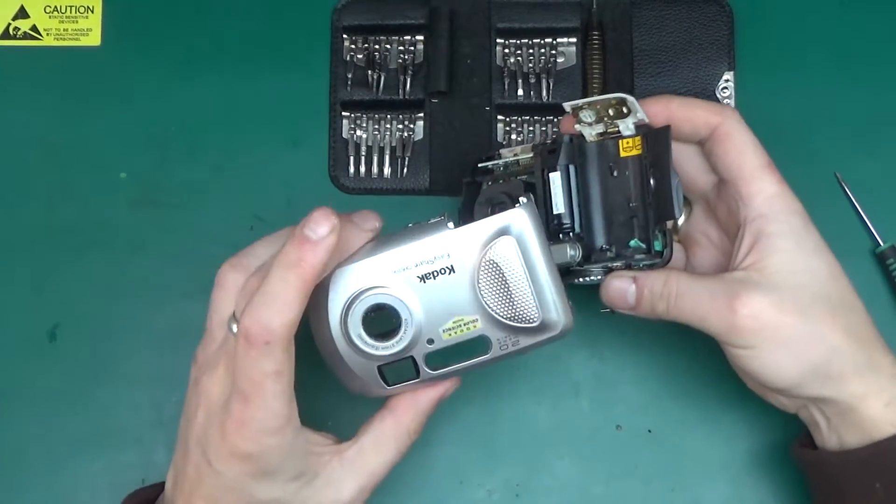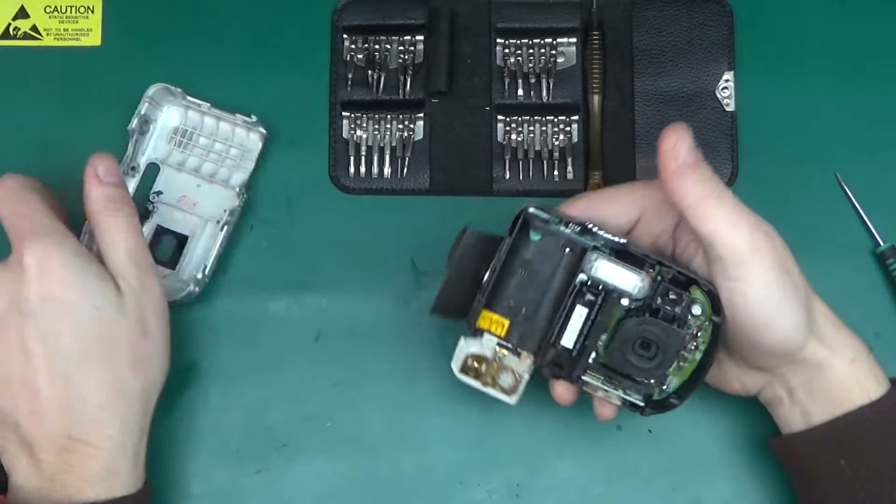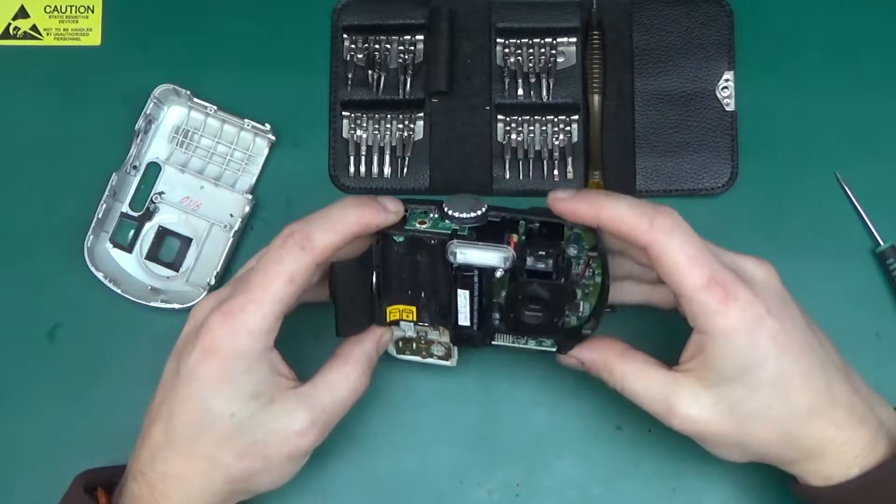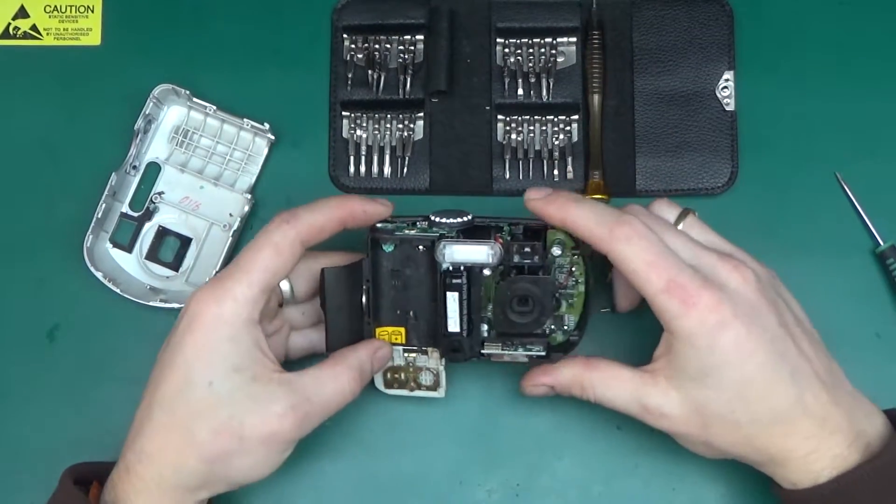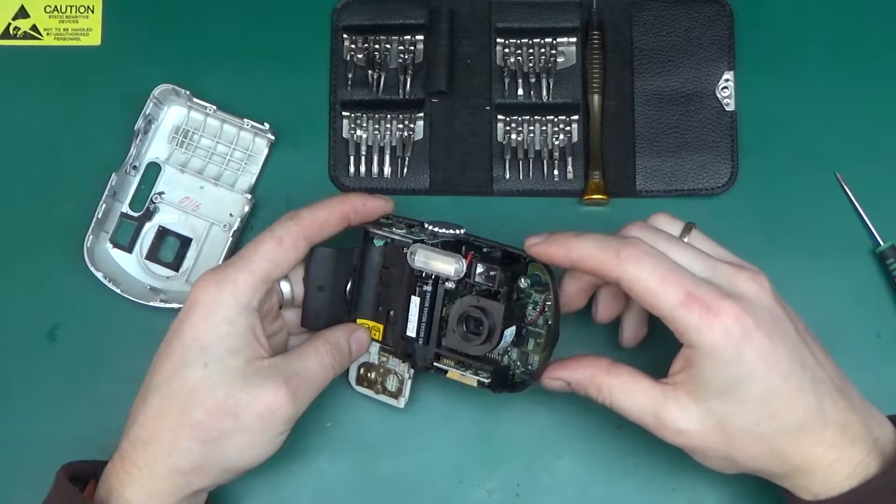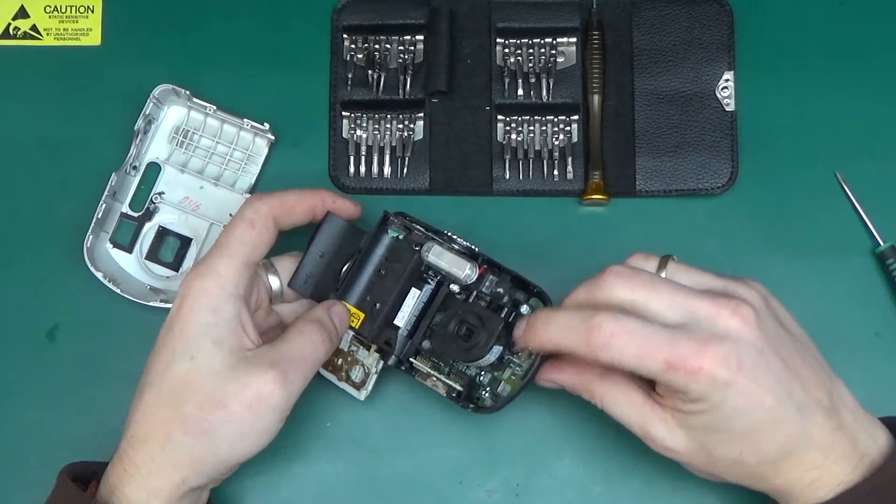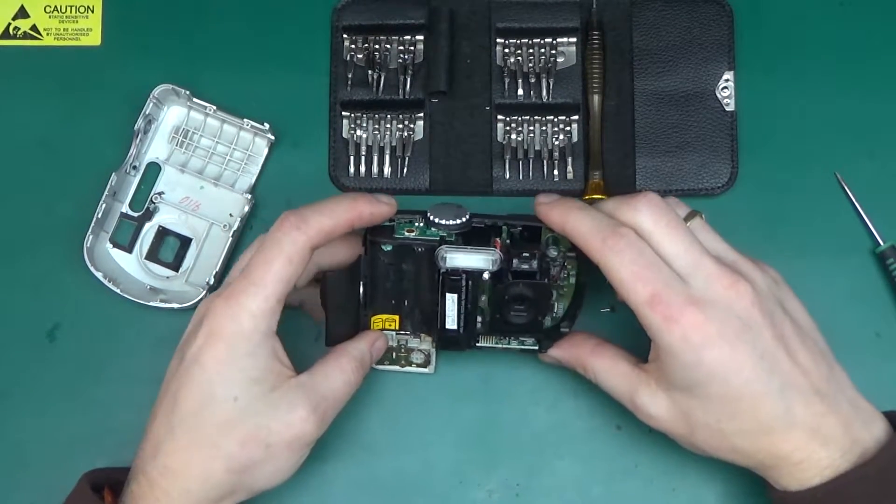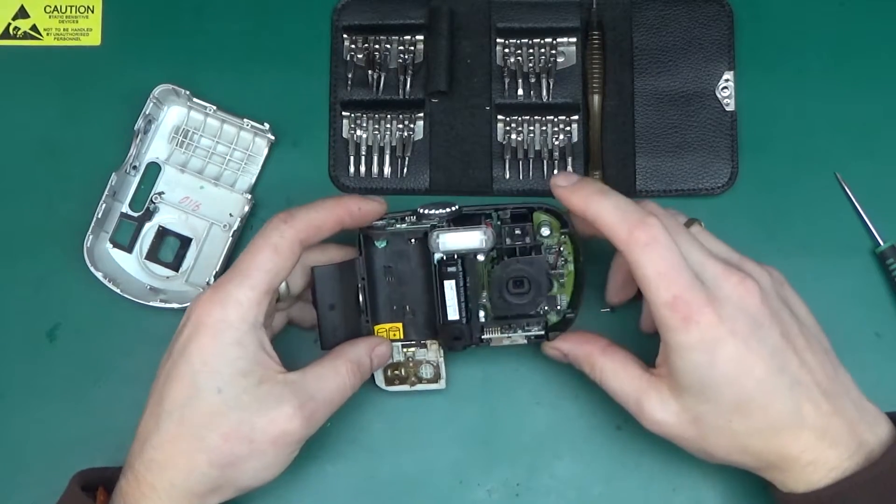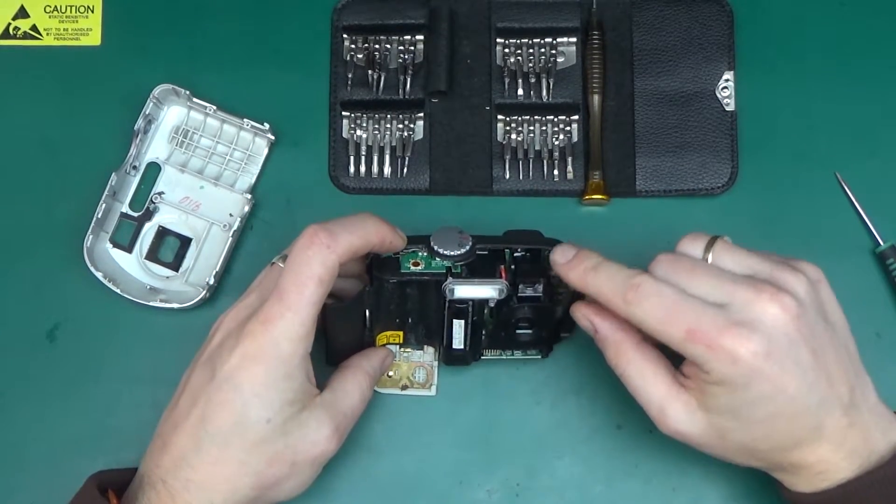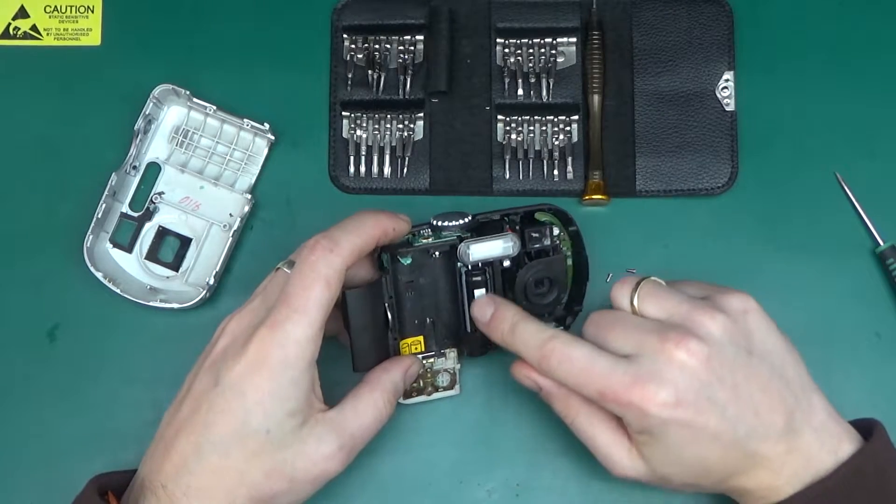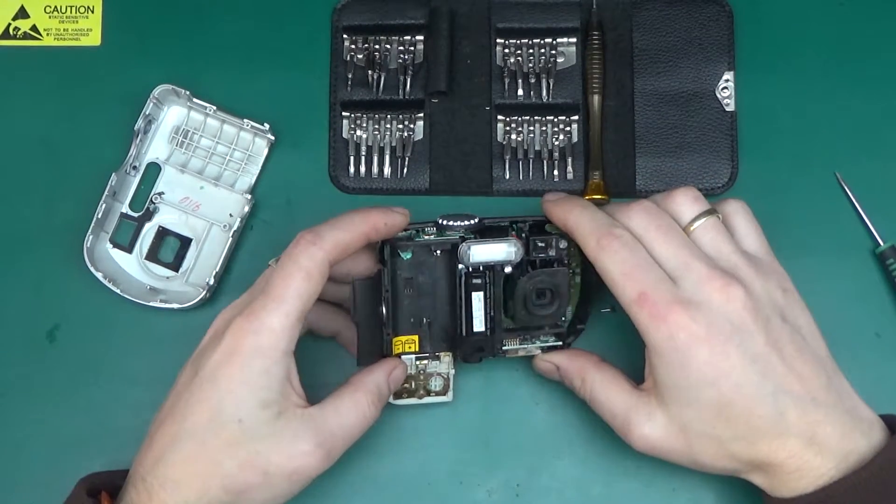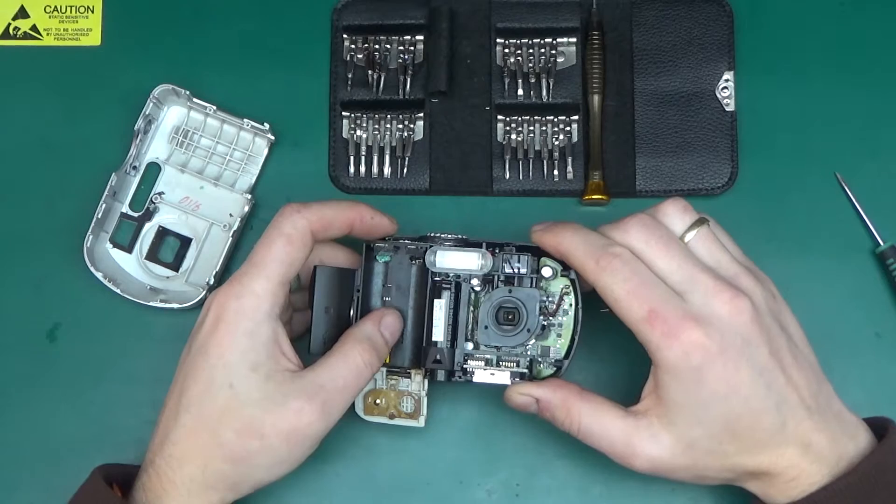And the whole front face comes off, revealing the circuit board, the camera assembly, with a little motor. I don't know, is that zoom or focus. We'll have a look. There is some optics here for the viewfinder. Here is the xenon flash, the xenon capacitor.